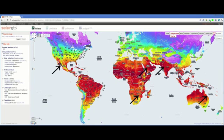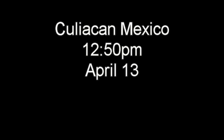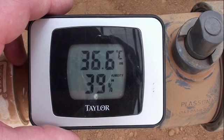Culiacan is located at latitude 24, which is the same as Polaquani, South Africa; Bundaberg, Australia; Riyadh, Saudi Arabia; and Indoor India. At 12:50 pm on April 13th, the air temperature was 36.6°C and the relative humidity was 39%.